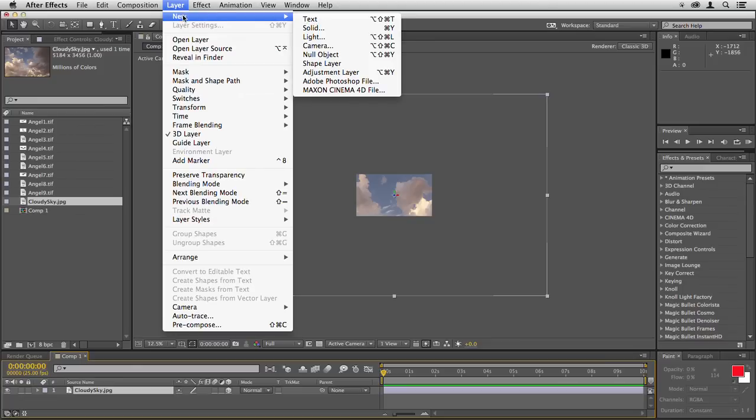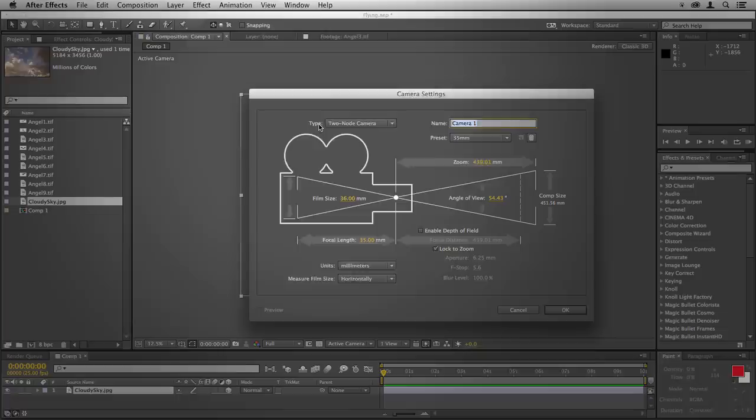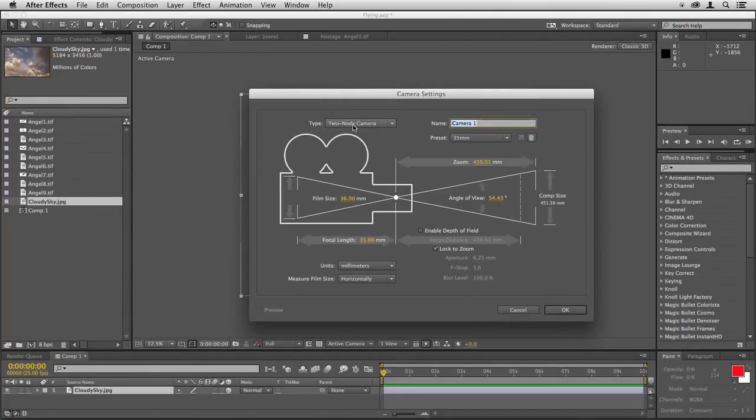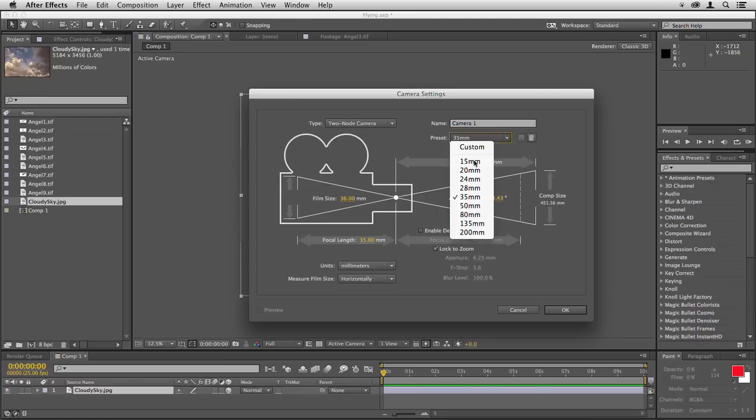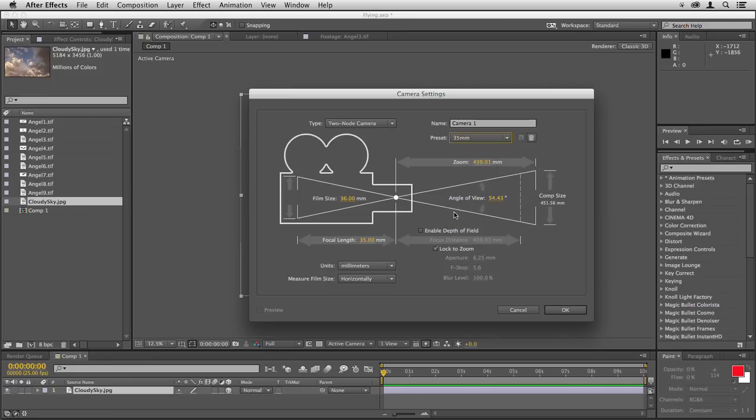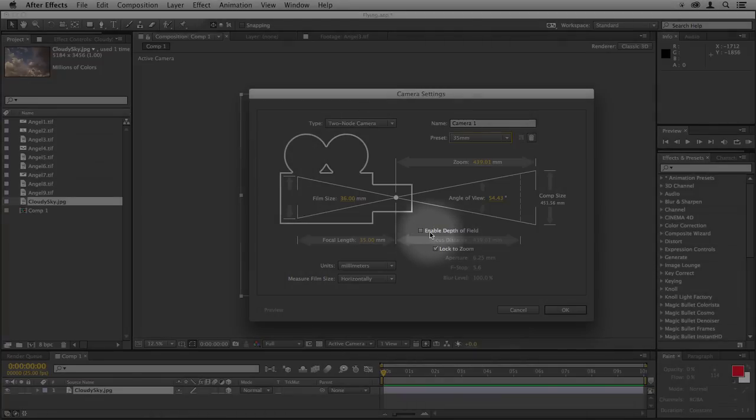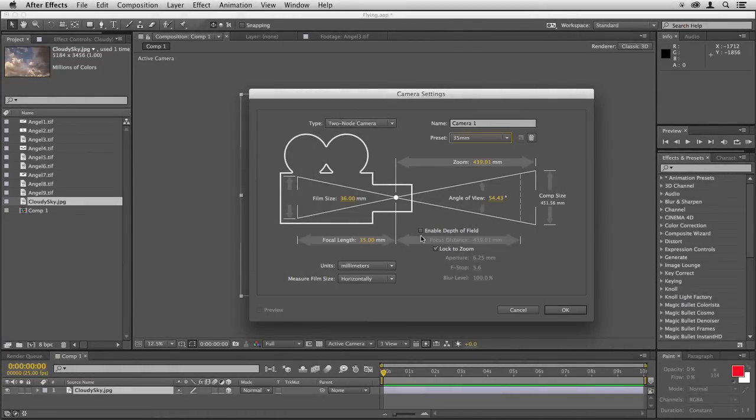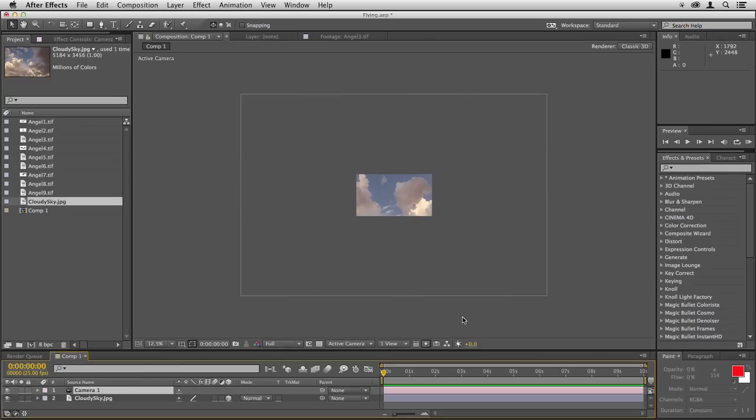Now go to Layer New Camera and make sure you select a two node camera under Type. You can leave the name as Camera 1 and a preset of 35mm is good. If you select a really long lens like an 80mm or 135mm you won't really feel the fly through and if you go too short with say a 20mm it's very difficult because the background needs to be absolutely enormous. So 35mm is good for experimenting and if you want to try something else later go ahead. If Enable Depth of Field is checked uncheck it because although Depth of Field looks great and we'll want it later on, right now it will just slow down your work. Click OK and your camera appears in the timeline.